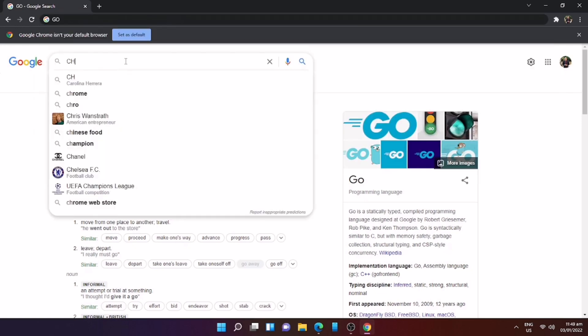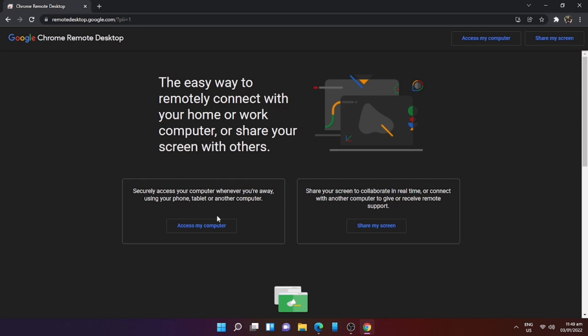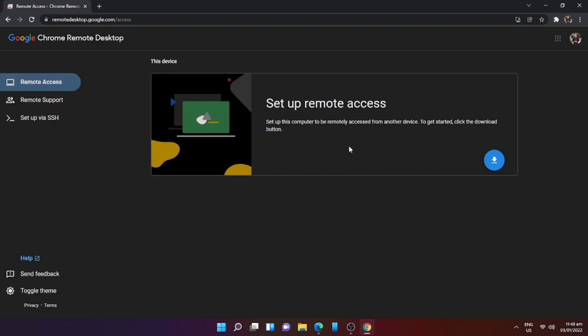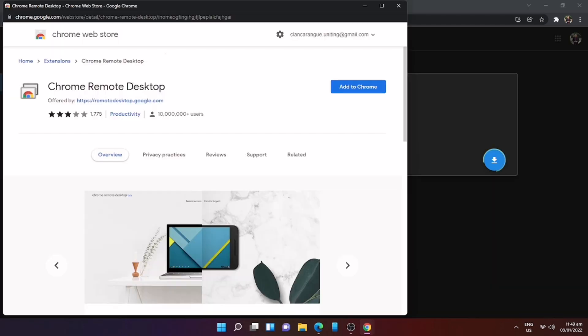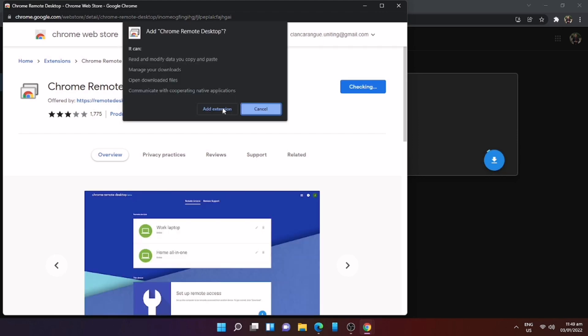Make sure you are using the Google browser since this application is an extension to your browser. We will use this access to my computer and set up remote access. Click the download button. Once you click the download button this will appear, click Add to Chrome, then click Add Extension.